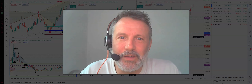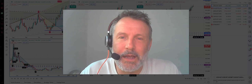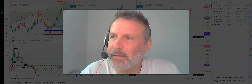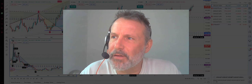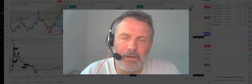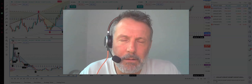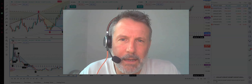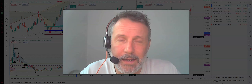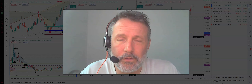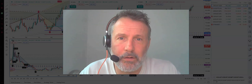Good morning guys, it's Ian from OSBFX. It is the 6th of December 2021, it's 8.36 in the morning in the UK. I want to talk about Yen, I want to talk about CAD, I want to talk about all the single currencies actually.